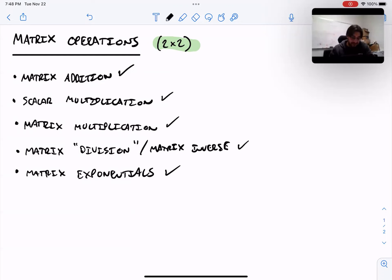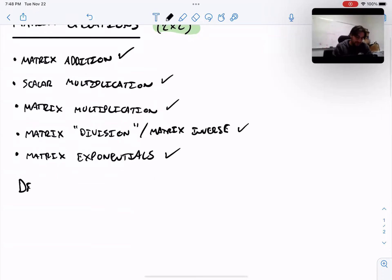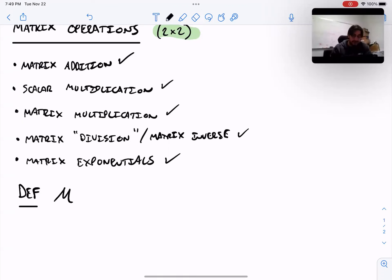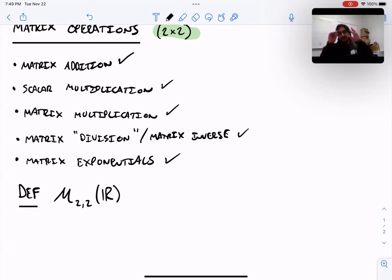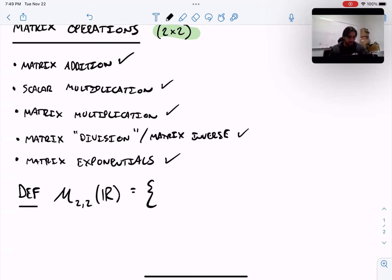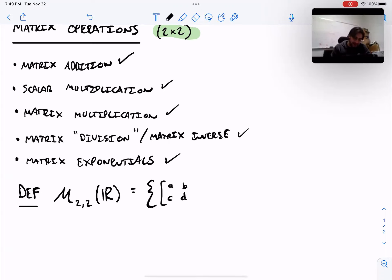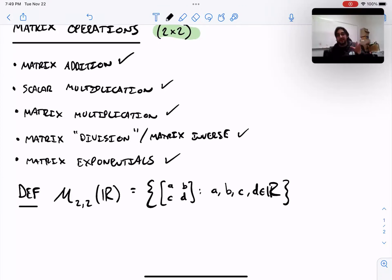Let's dive in and talk about how these go. The first thing I want to note is that there is notation for the set of all matrices. A lot of times you'll see a script M, then the dimensions — the number of rows and number of columns — and then what the inputs are in parentheses. This means the set of all 2x2 matrices with real numbers as entries. It's any object that looks like this: A, B, C, D, where A, B, C, and D are all real numbers.